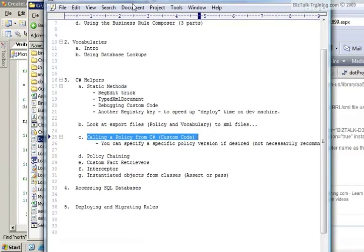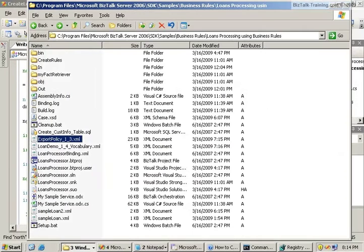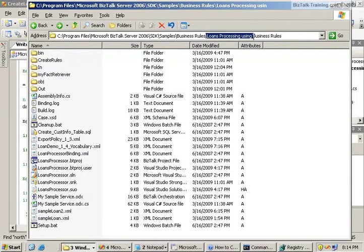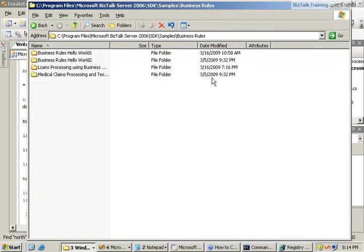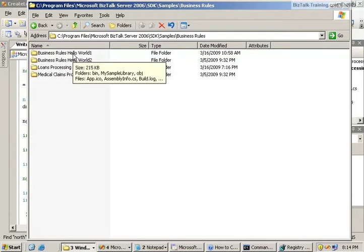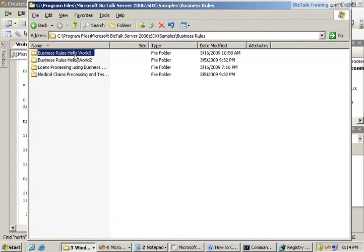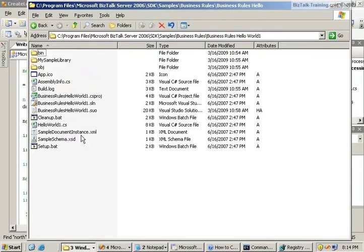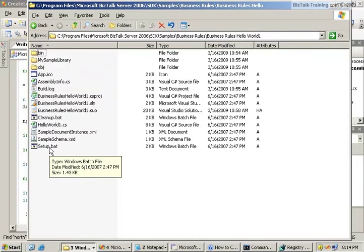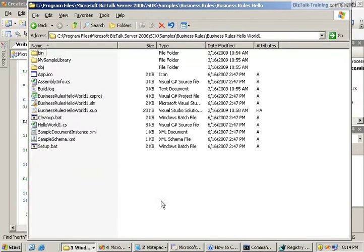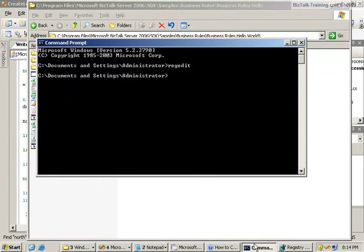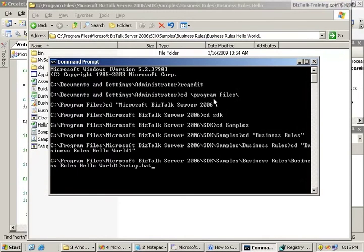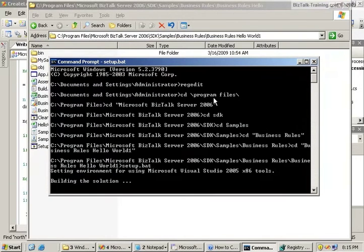We can see that in a couple of the SDK samples that are available. If we go back to the SDK here and go up a level to business rules, you see Hello World 1 and 2. I'm going to run the setup for it from this window.